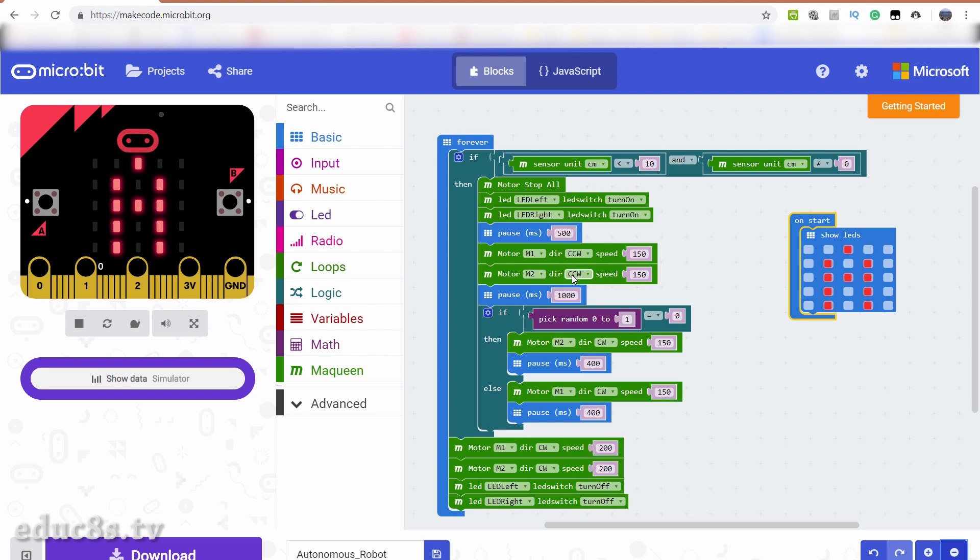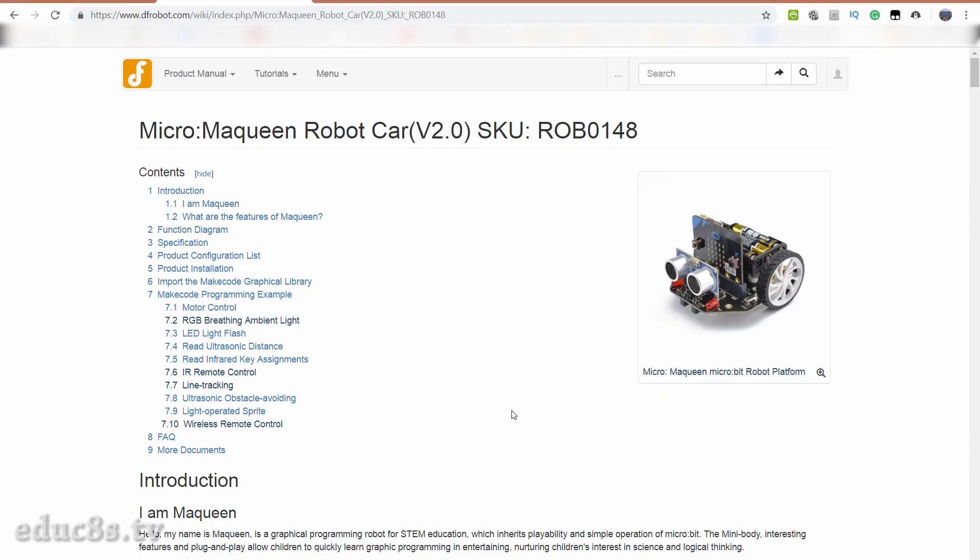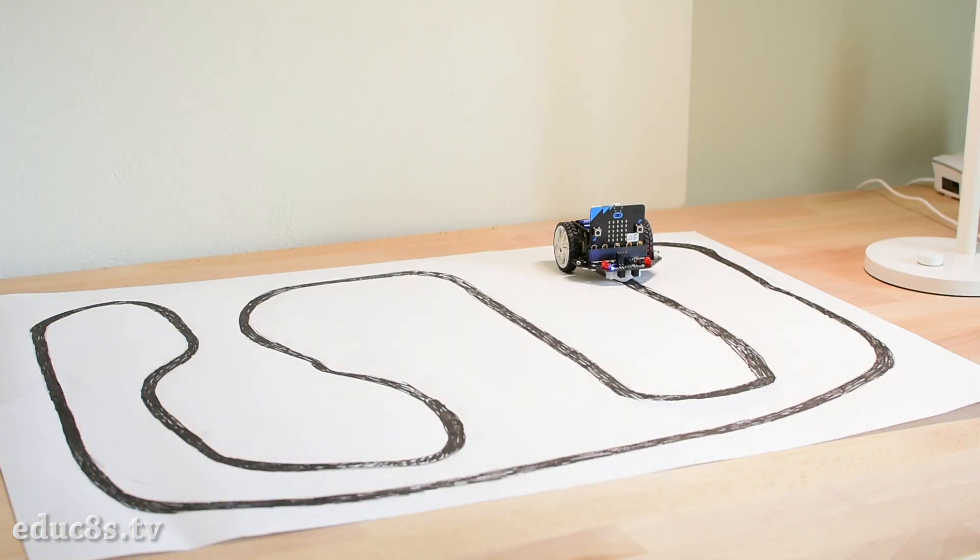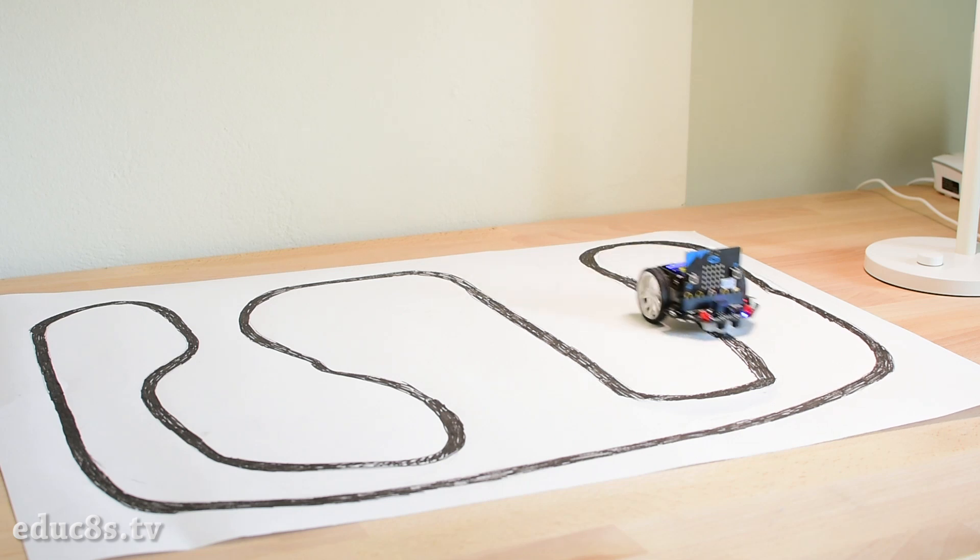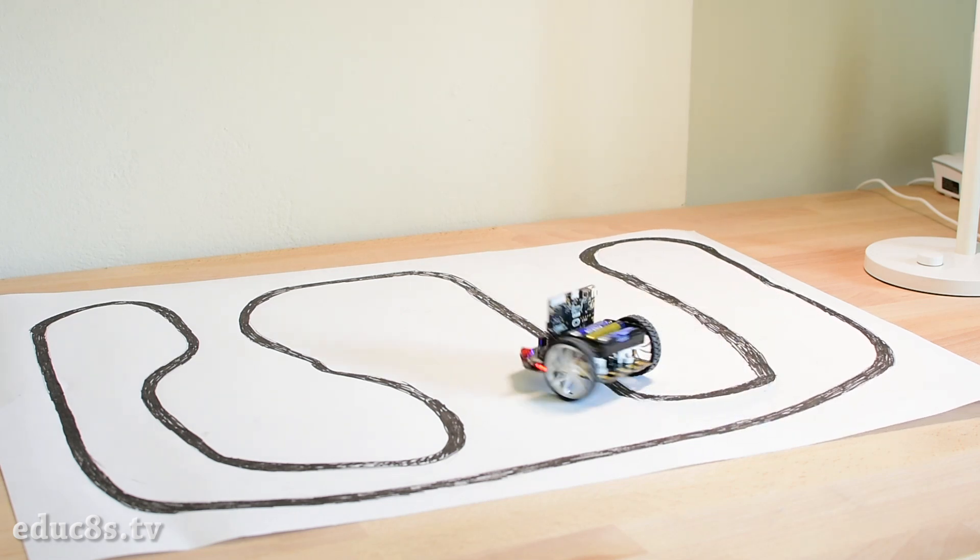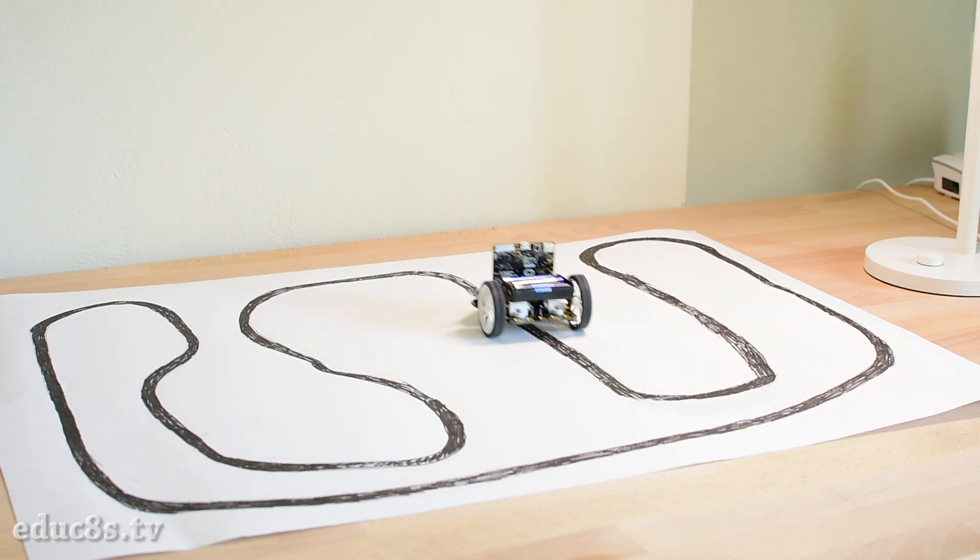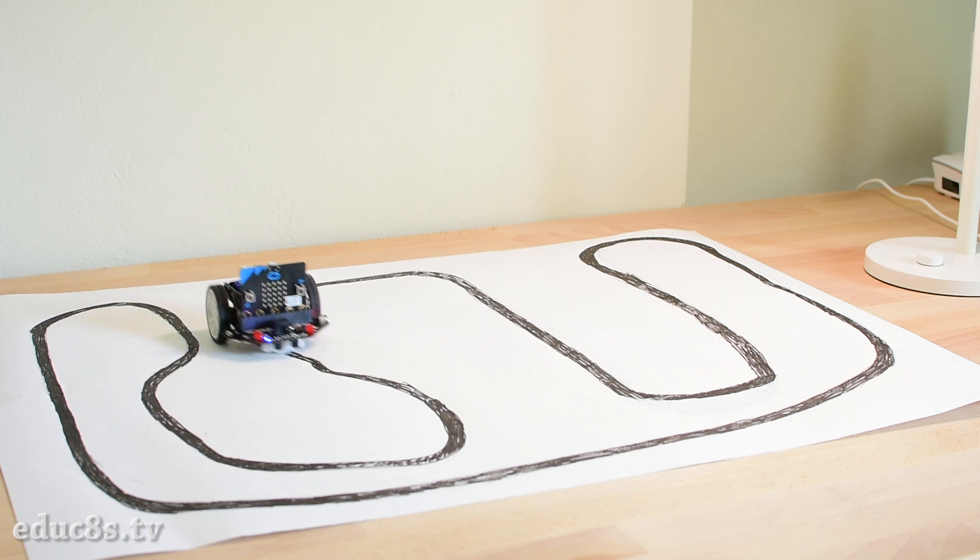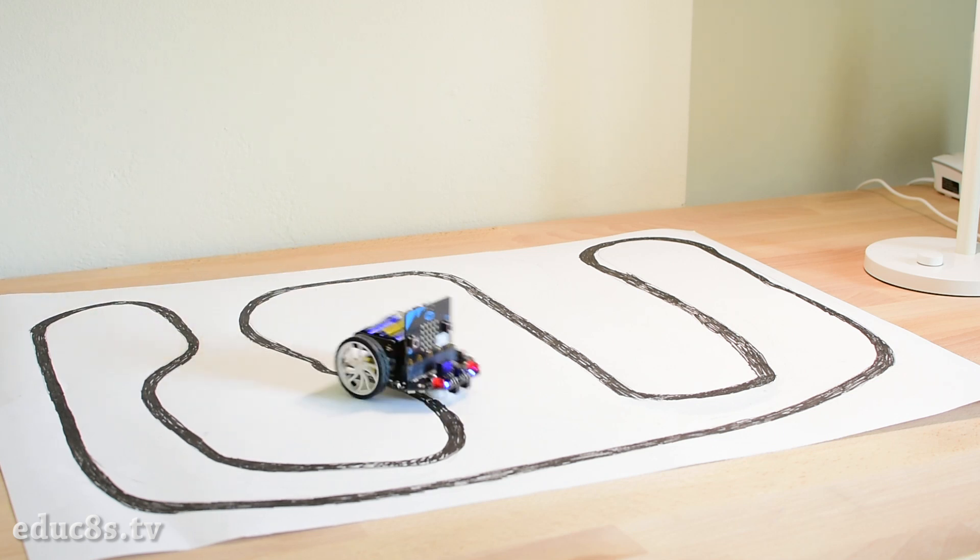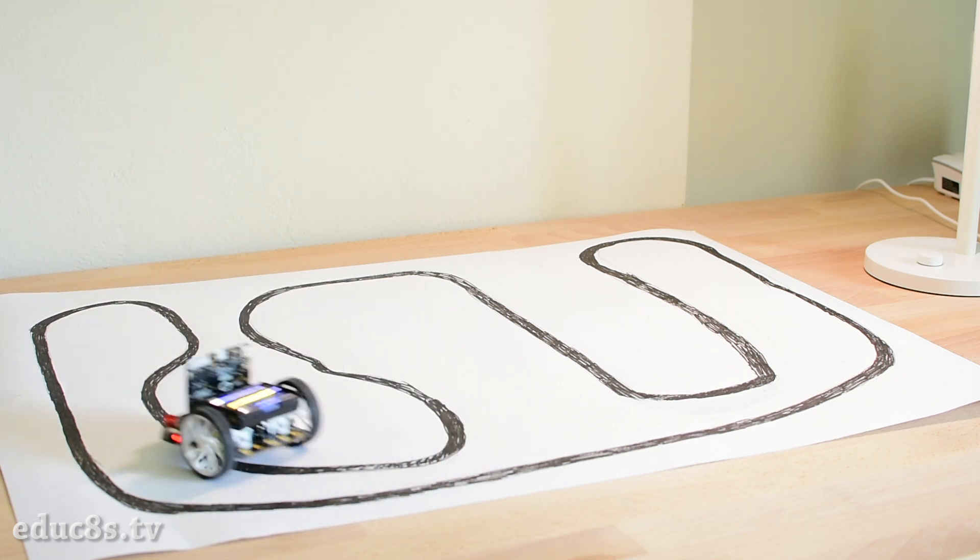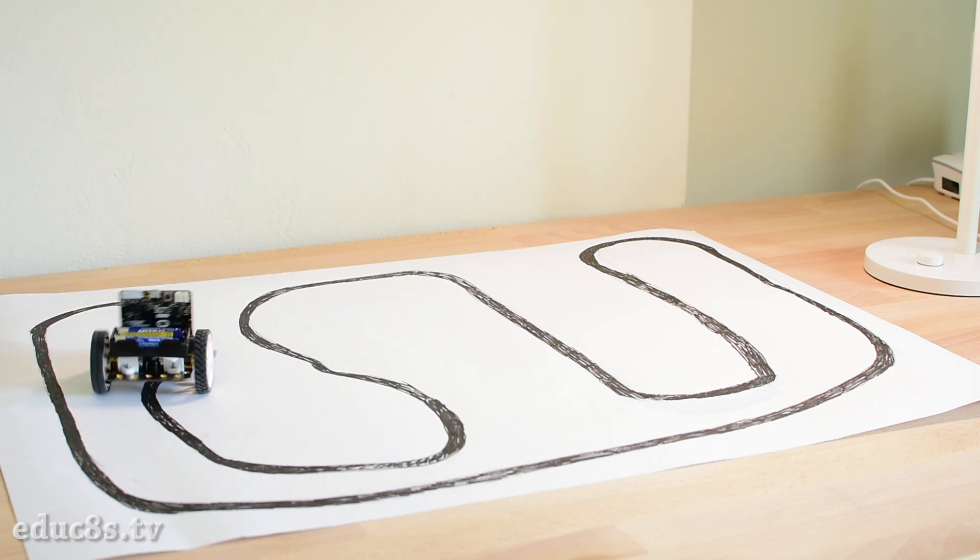The program I wrote does not use all the features of the robot. The developer of the robot kit offers more examples. Let's load a line following example. As you can see, our small robot can easily follow a black line my little nephew drew on a piece of paper. This is a very impressive example of what this small robot can achieve and the kids love it.